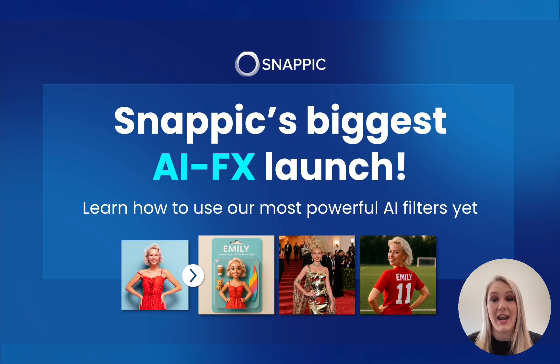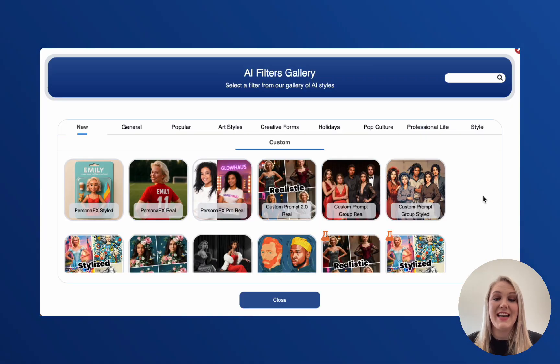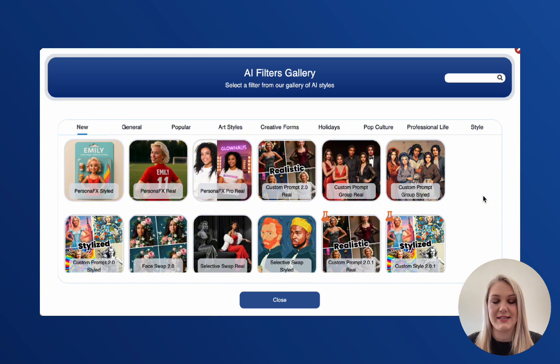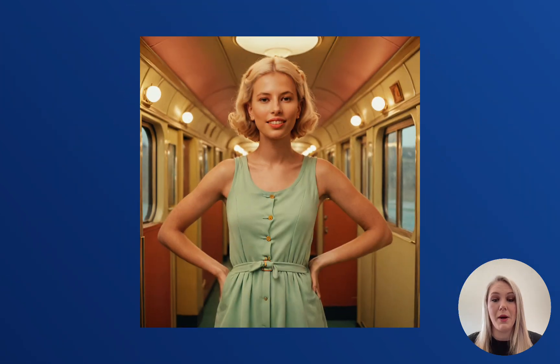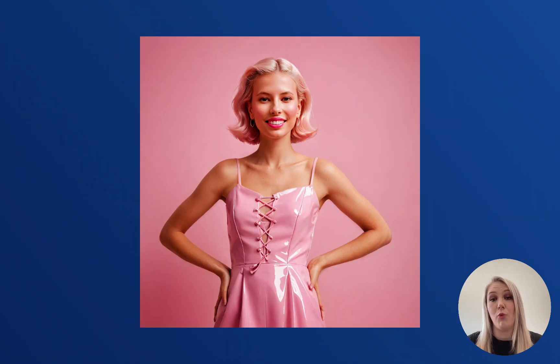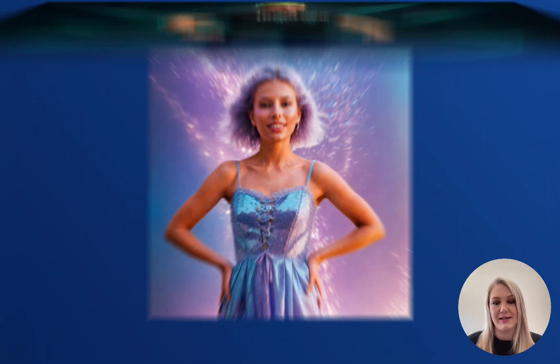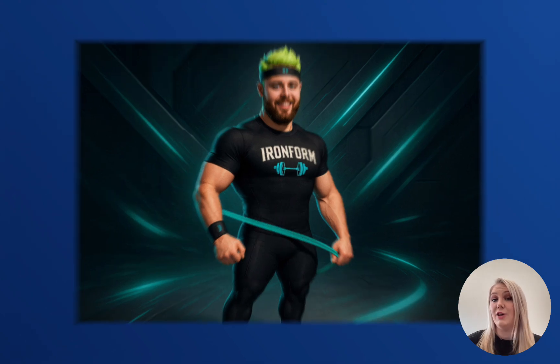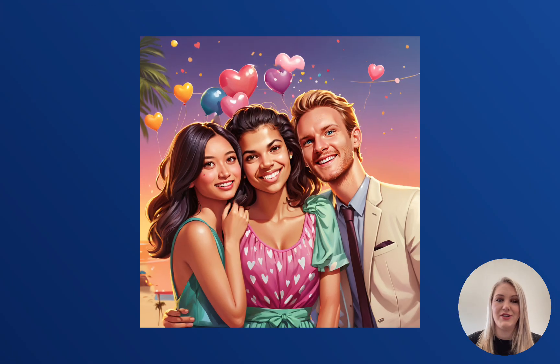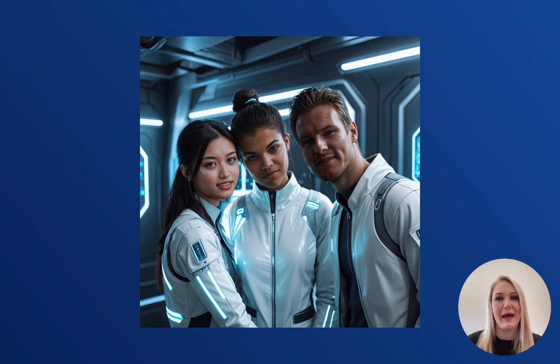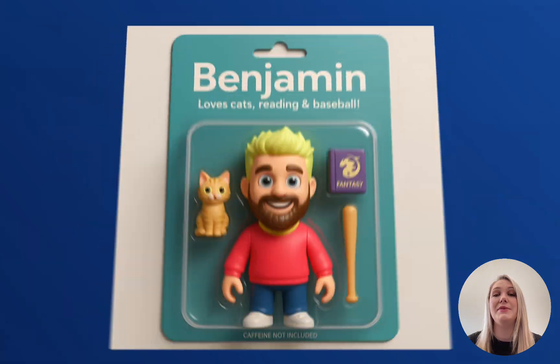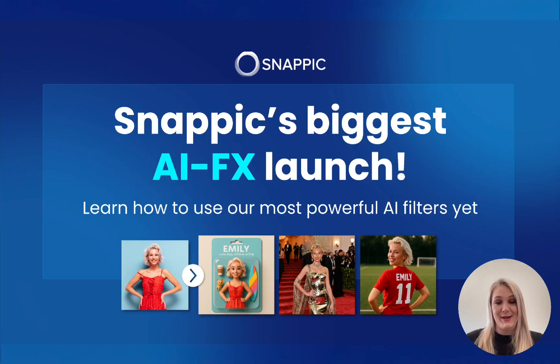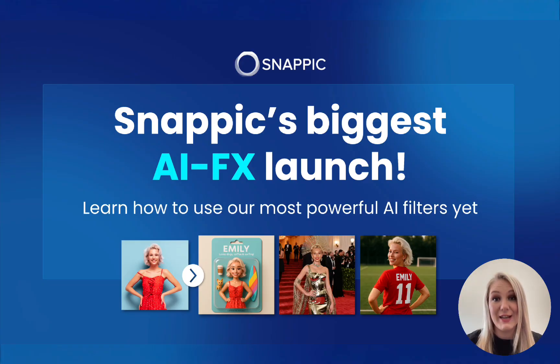And now here it is. The latest update takes everything to the next level, sharper, more consistent output with even more control, fully customizable filters that match your event down to the detail and the game changers, group AI and persona effects. So there is a lot to unpack. So let's get started.